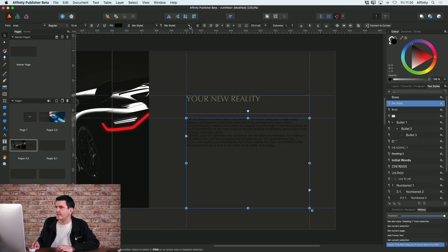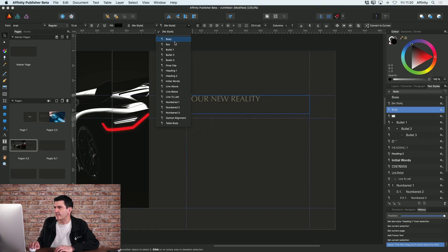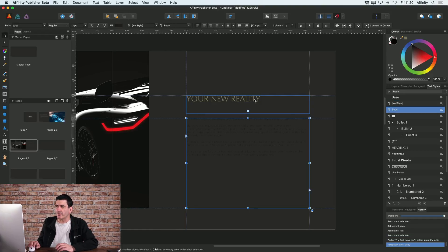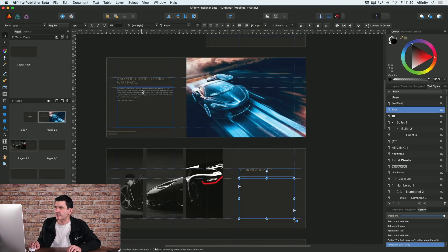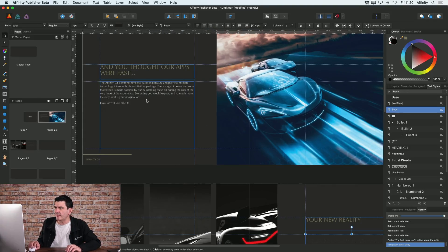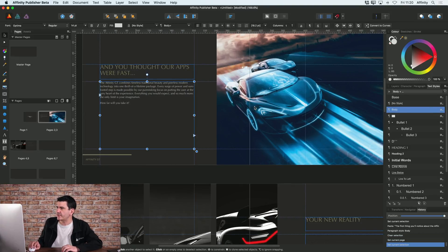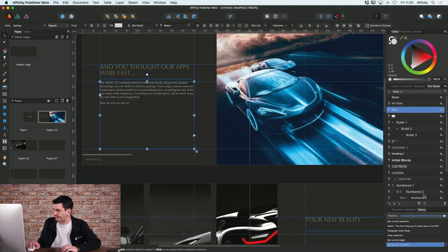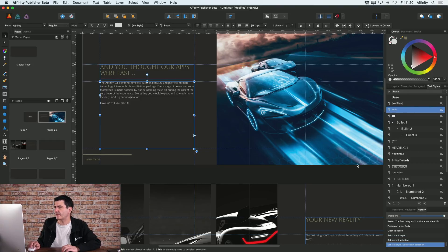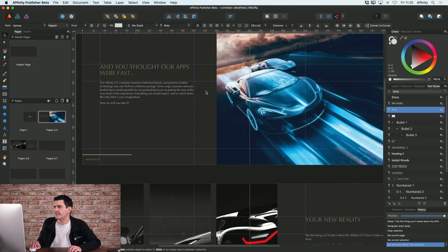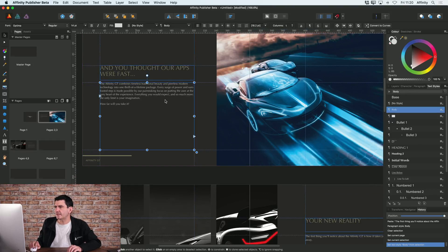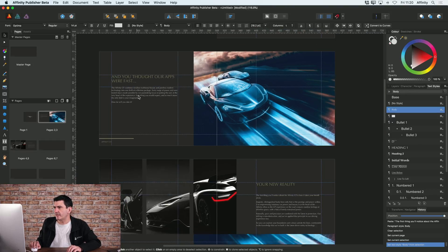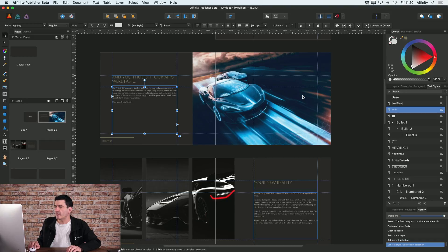So again with that text frame, if I was to set that to body, that was still the old body style. So what I need to do is go back to my first one that I actually changed, and at the bottom again of the text styles tab I can click update paragraph style and that's now updated my body copy to take on that style.